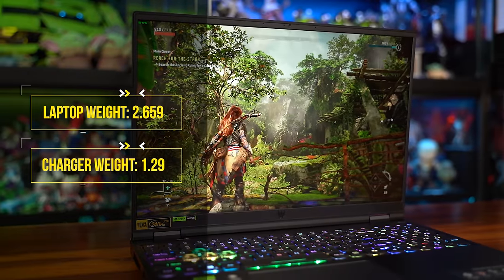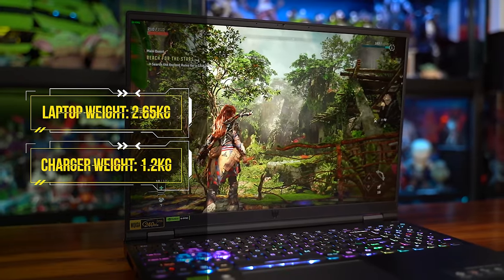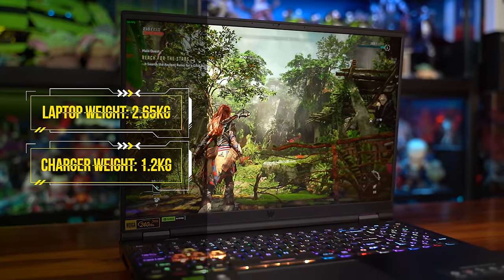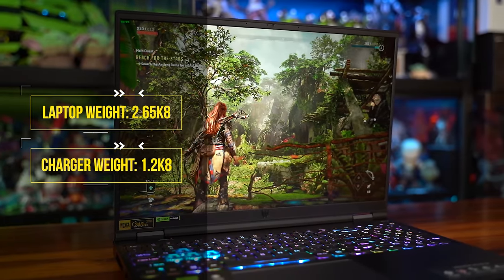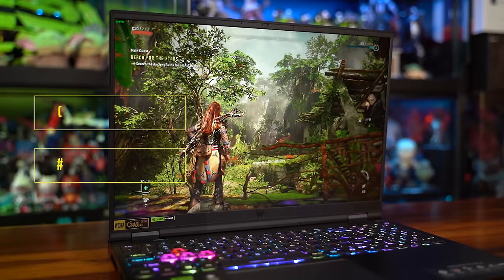Weight-wise, you're looking at about 2.65 kg for the laptop, and the charger is hefty at 1.2 kg, so you're carrying around almost 3 kg, which combined would be the weight of a single gaming laptop without the charger, which I think is a pretty good deal.